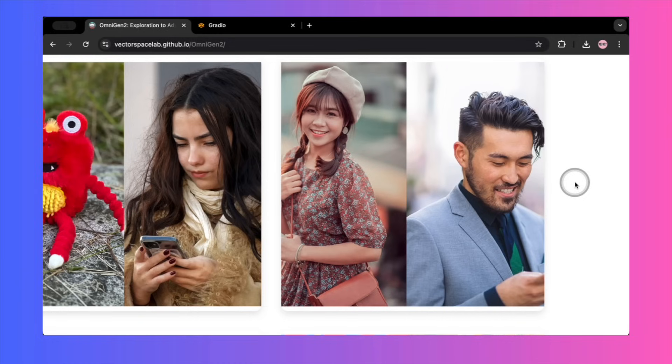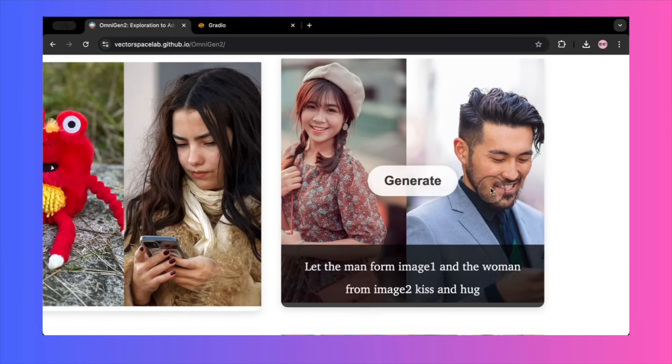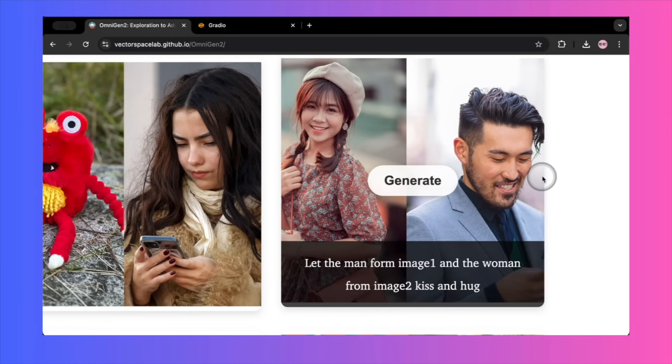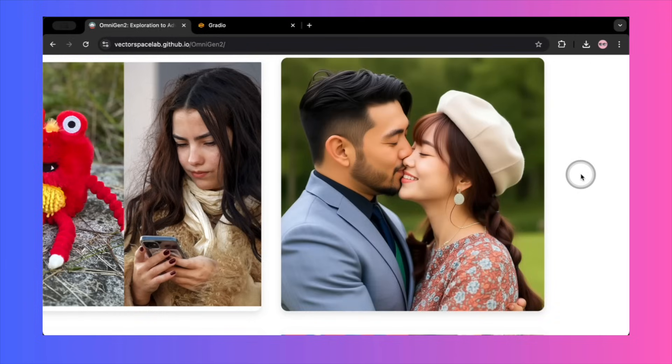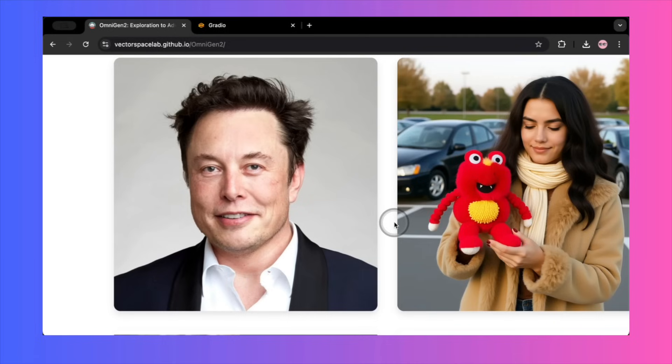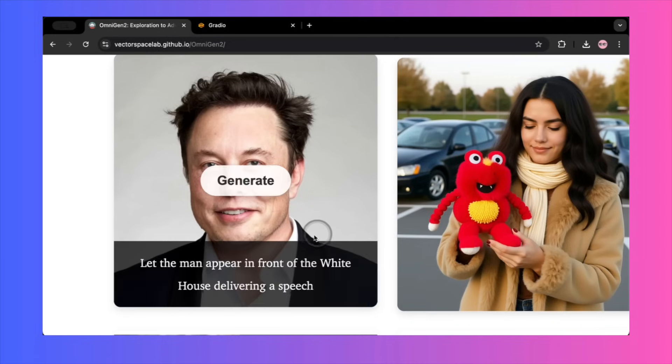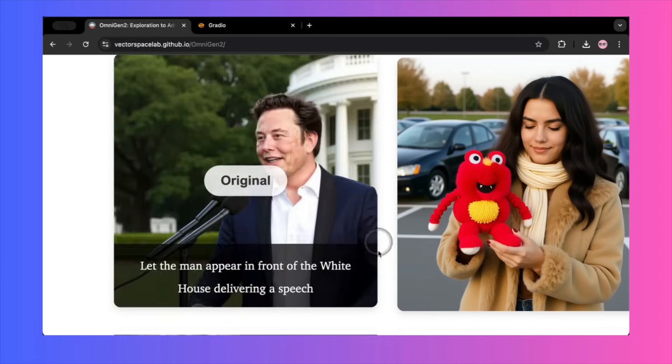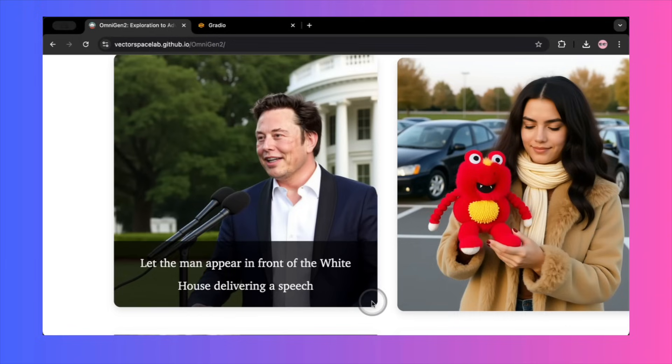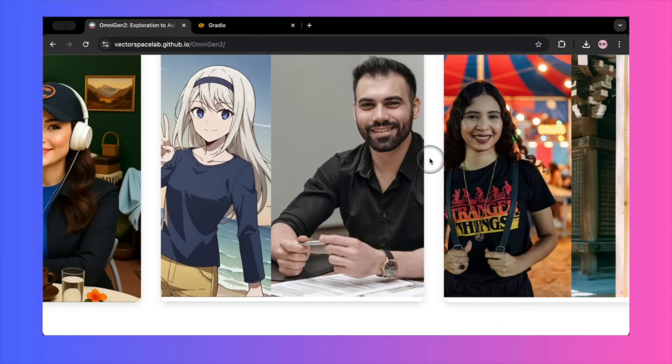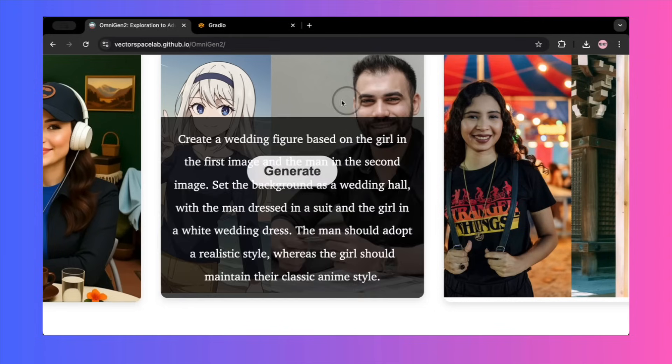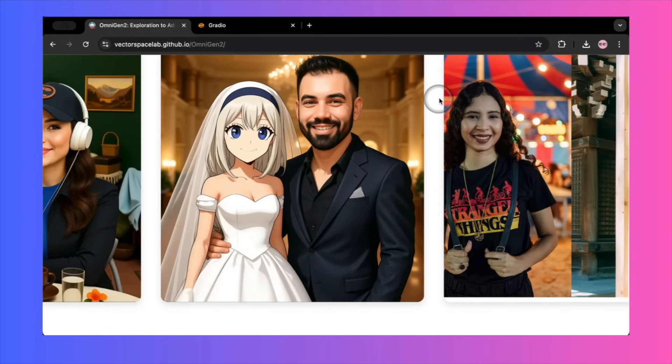They place a realistic man and woman together with the prompt, let the man from image one and the woman from image two kiss and hug. In their demo, the resulting couple looks exactly like the people in the source images. They even show an image of Elon Musk. The prompt, let the man appear in front of the White House delivering a speech, generates an image of him at a podium. In a very complex example, they combine a realistic man and an anime girl into a wedding scene, preserving their individual art styles.